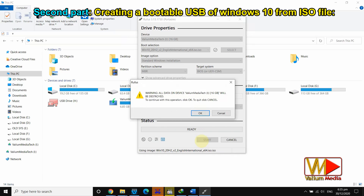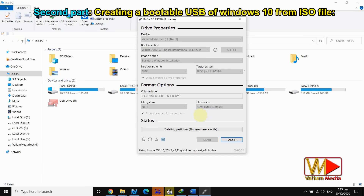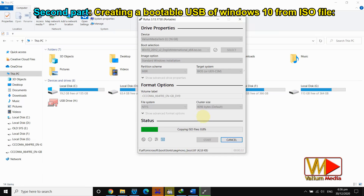Attention: you should back up your files inside the pen drive before this operation, because all data will be deleted permanently. There is also another video in the description that will show you how to create a bootable USB of Windows 10 using your Android mobile.